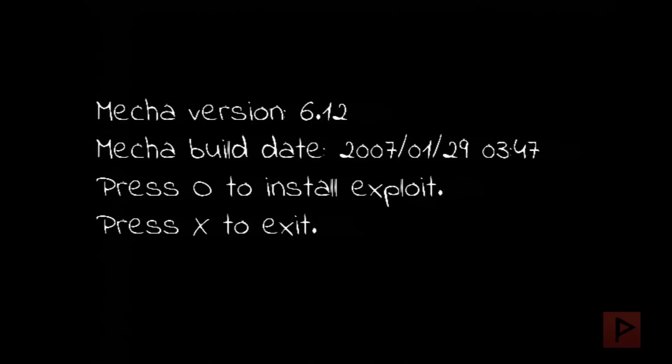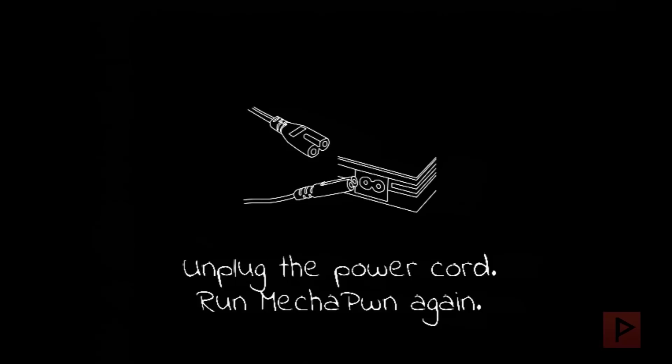In a little bit, we'll see a graphic of this. Press X to continue. It's doing a backup to USB. Press circle to install the exploit.